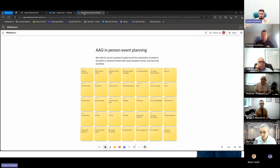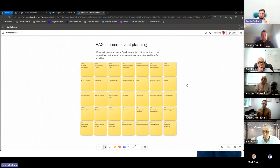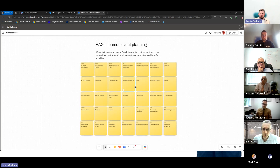Here we've got an internal discussion between different teams about an in-person event we're currently planning for AEG. We need it to be held in a central location with easy transport routes and fun activities — we want it to be engaging. We've now got some ideas that have come from the team.